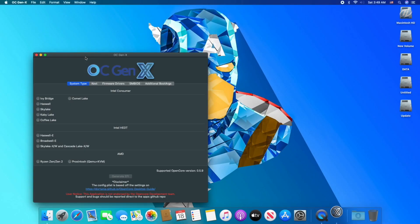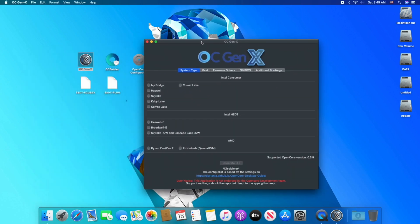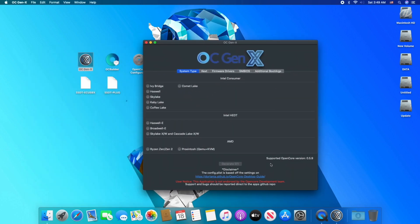Open OC Gen X, and as you can see, the version is 0.5.9. This version will generate obsolete EFI which cannot be used for macOS Big Sur. Though, the only purpose of using OC Gen X is that it creates good config.plist and a few kexts as well.